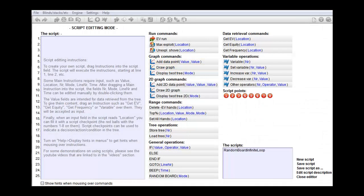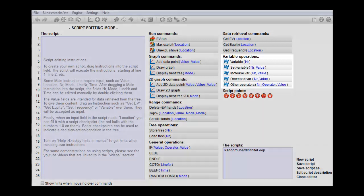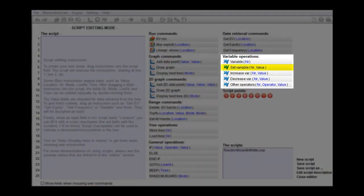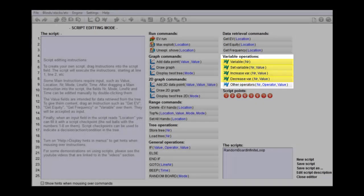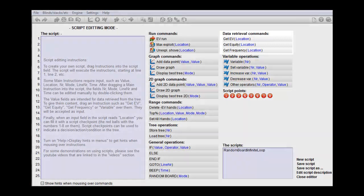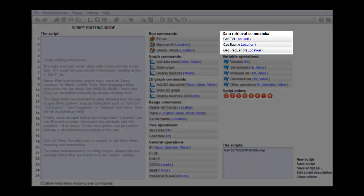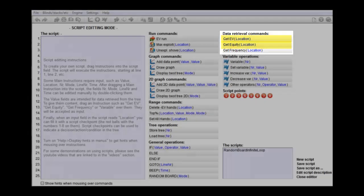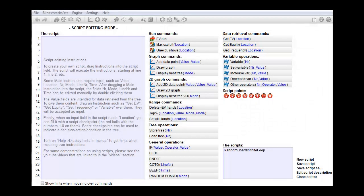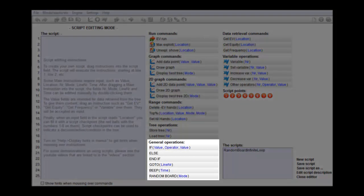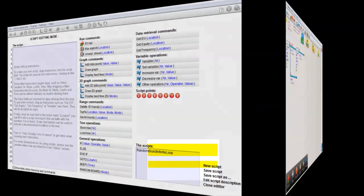Also we'll go over most of the variable commands. With these commands you can set a value for a variable, increase it, decrease it or retrieve it. We'll also learn about commands on how to retrieve data from a tree, which you can do with commands such as getEV and getEquity. And finally we'll also learn how to make loops with commands like if, else and goto.